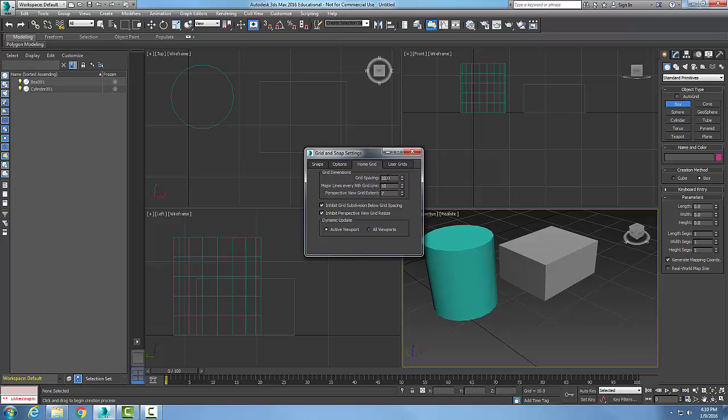This is the spacing there to specify the size of the smallest square of the grid. And this is for the one right here that I have selected.